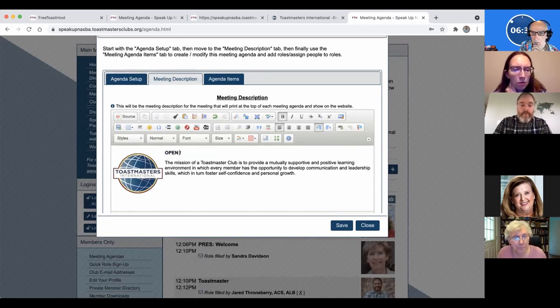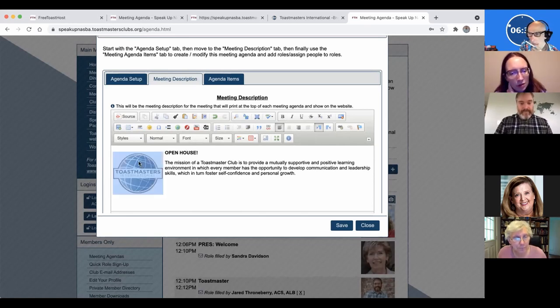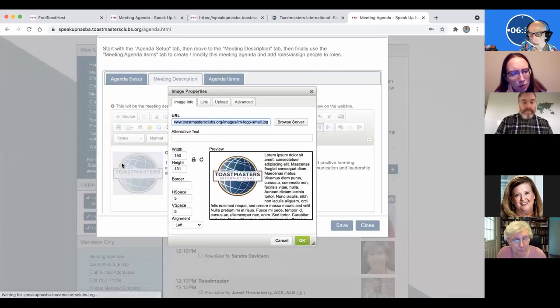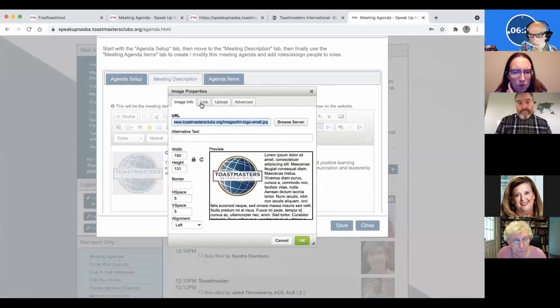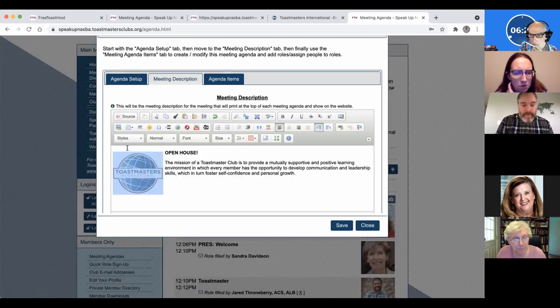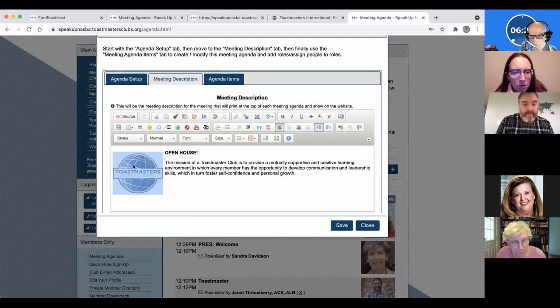And then meeting description. We can change the description here. So we're going to have an open house and here's, this one's a little weird. So we're going to change this image and I want to show you how that works. So I double clicked on that, but you can just click. If you're starting it for the first time, click on this little image icon right there.